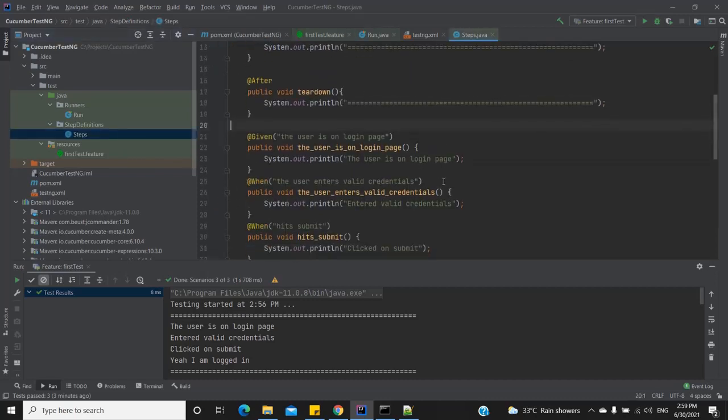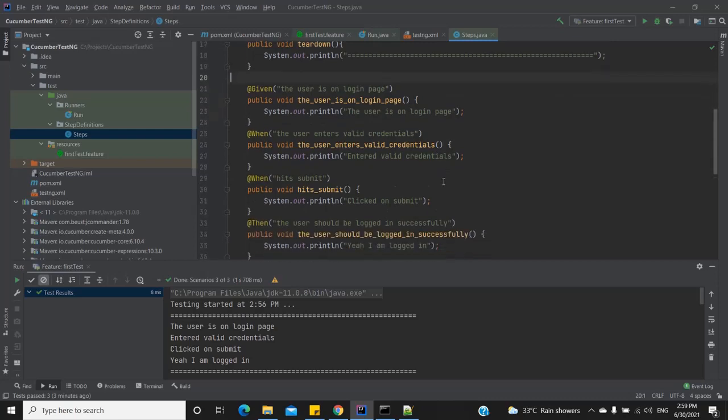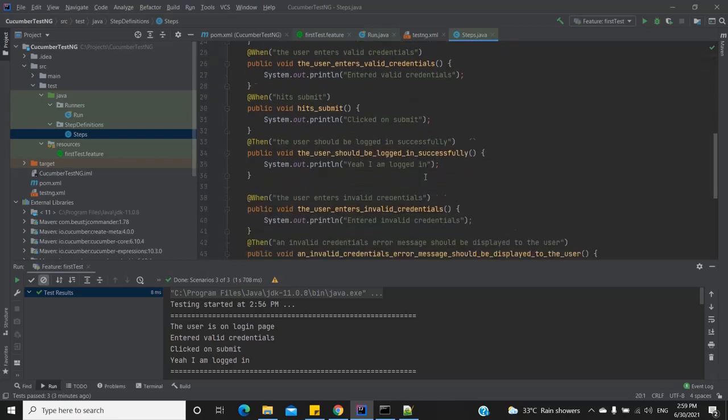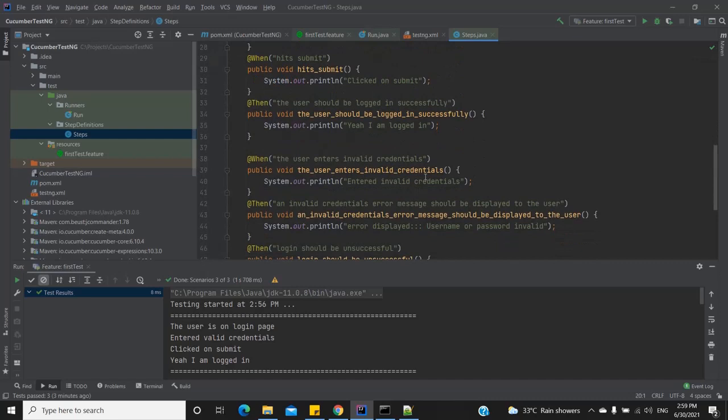These are my steps and I've included a simple print statement inside each. The main reason is that for the purpose of this video we do not need to look into the Selenium implementation — we are just looking at tags. So let's go ahead and add a few tags in our feature file.